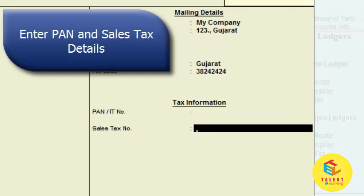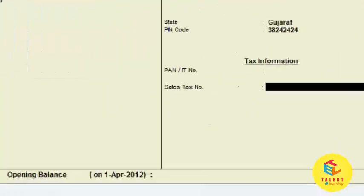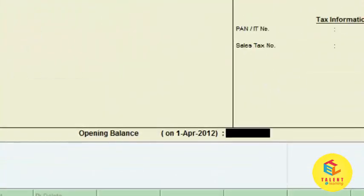Every company must also have a sales tax number, so enter the sales tax number as well. Now for the opening balance — when your company starts, what is the opening balance of that particular branch? You have to put the opening balance here.